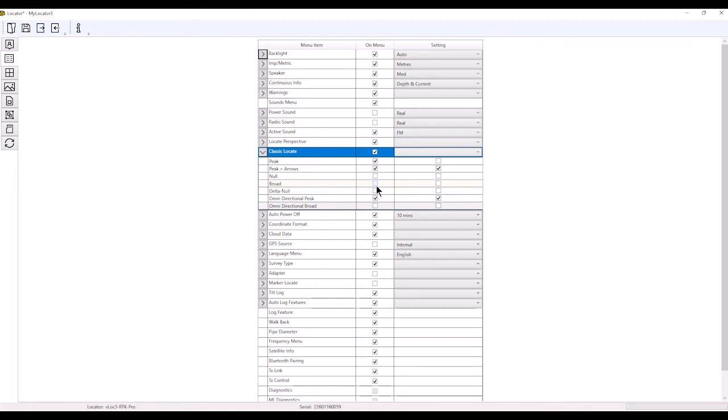Keep that in mind. When you take stuff out where it says 'on menu,' you're removing it from your menu screen, and it's no longer there. Let's move on.